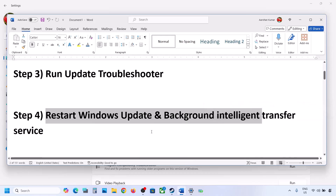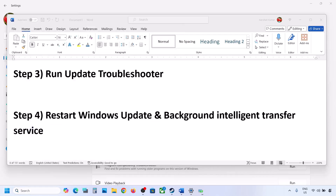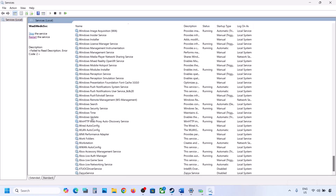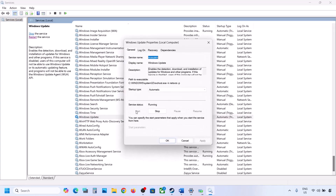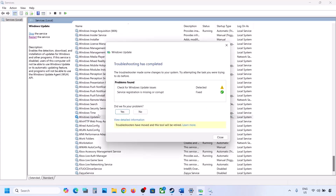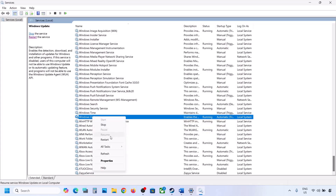The next step is to restart the Windows Update and Background Intelligent Transfer services. Type 'services' in the Windows search box and click on Services. Find Windows Update in the list, make a double click on it, set it to Automatic, click on Apply, click on Start if highlighted, and then click on OK.